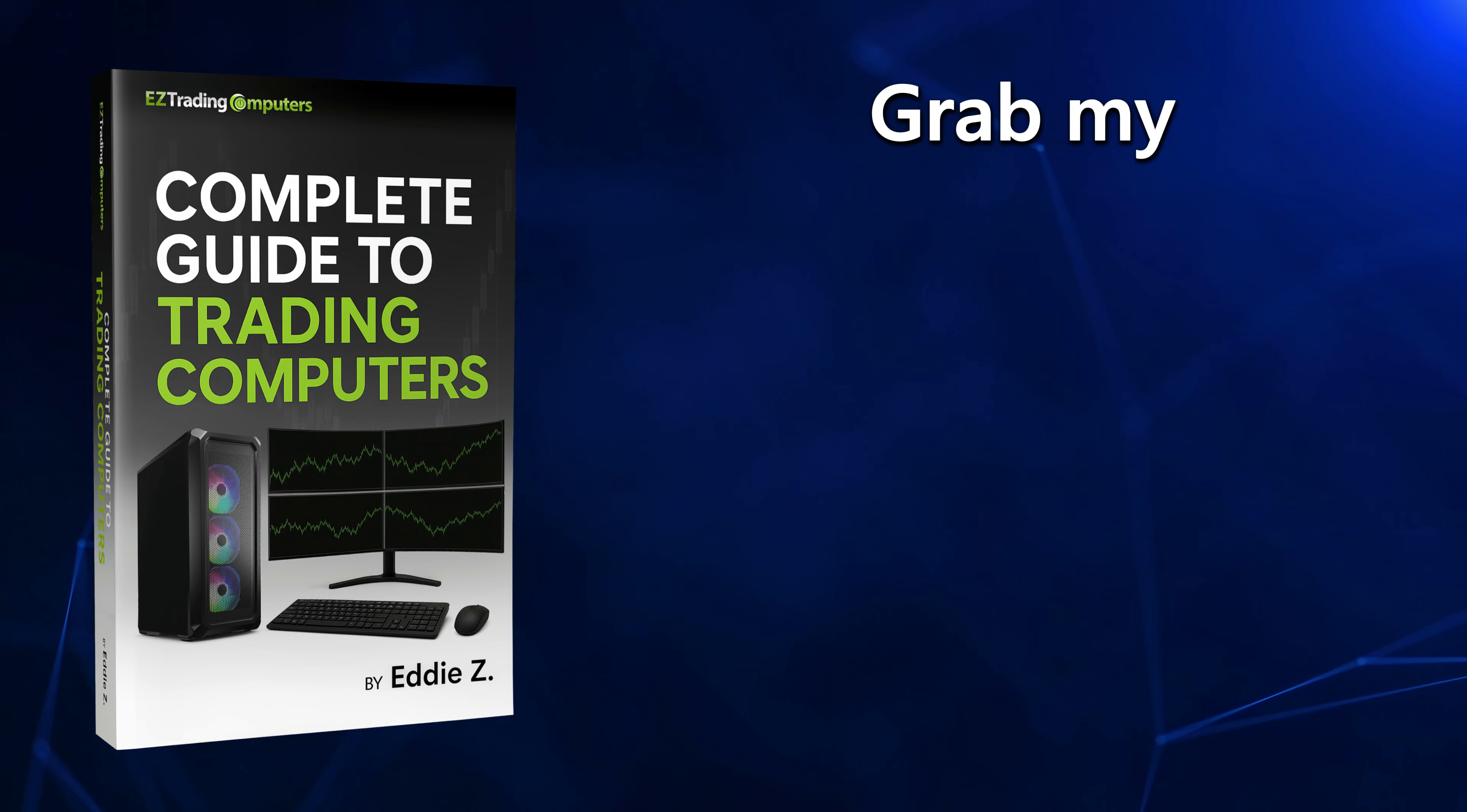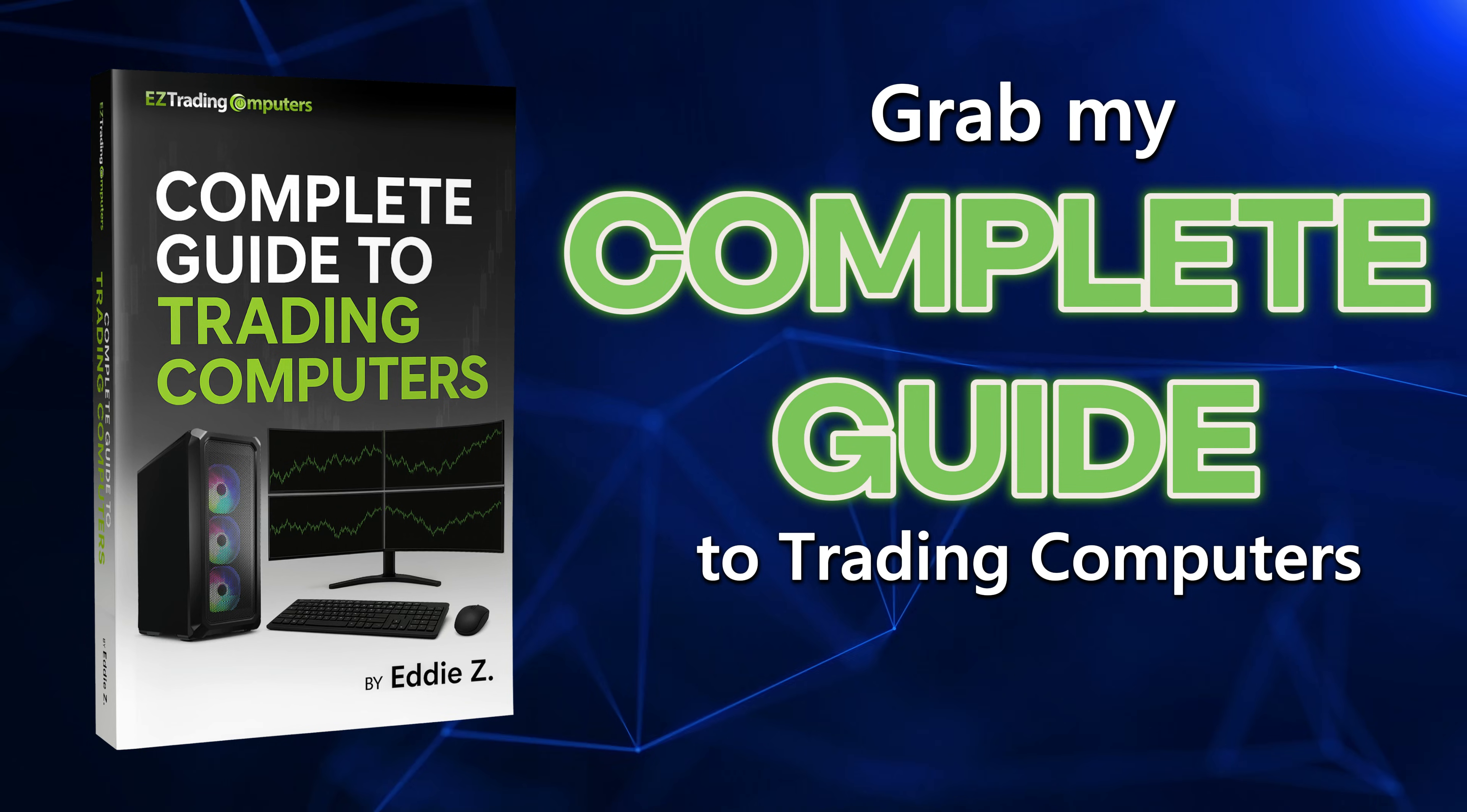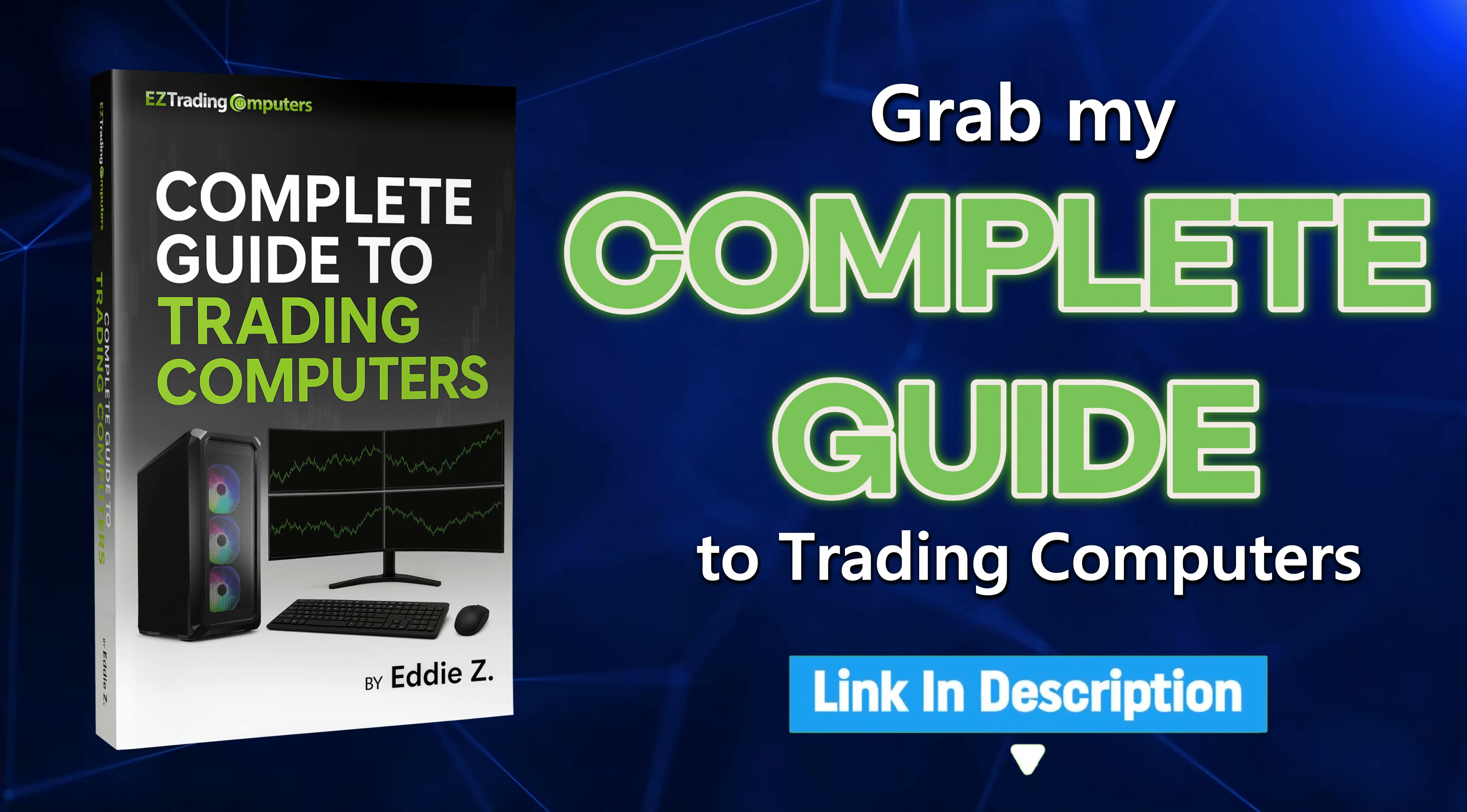And if you want to go deeper into building a clean, fast, no-nonsense trading computer, grab my Complete Guide to Trading Computers. It walks you through the hardware, Windows optimization, and performance decisions traders actually need to get right. The link is below in the description.